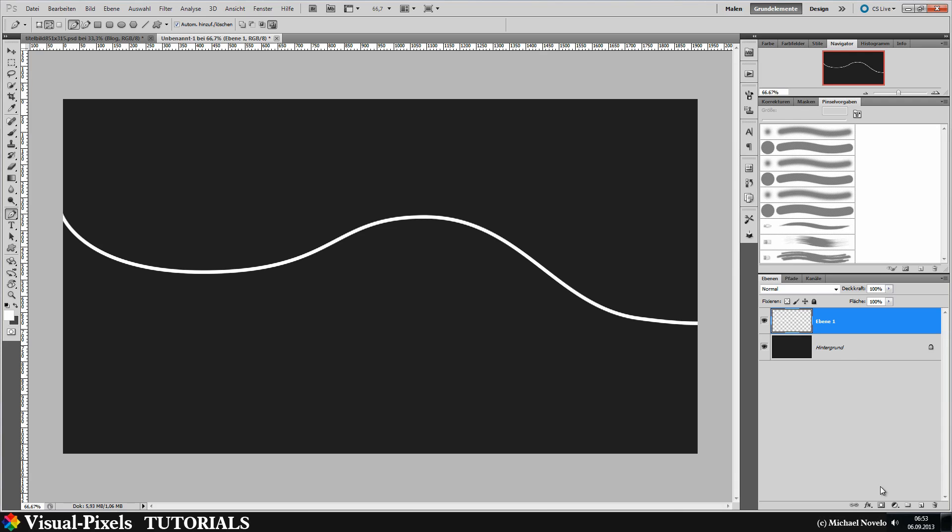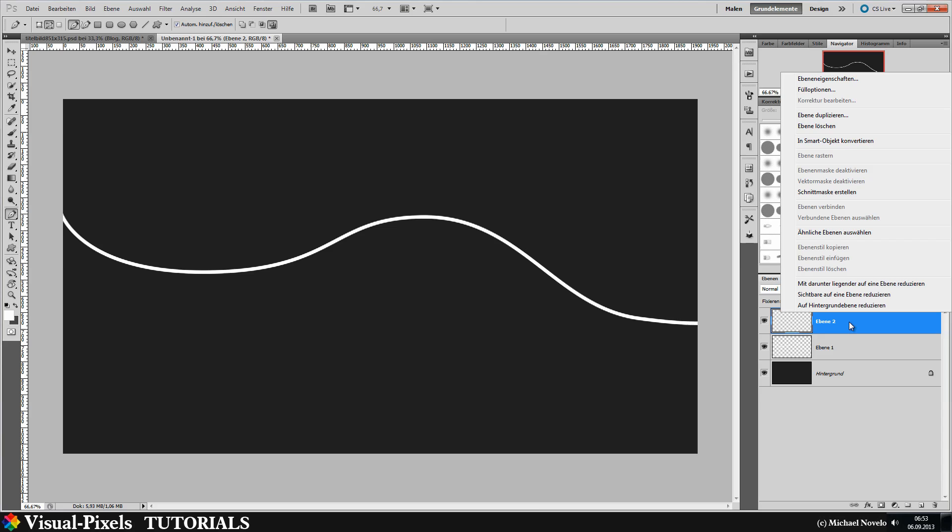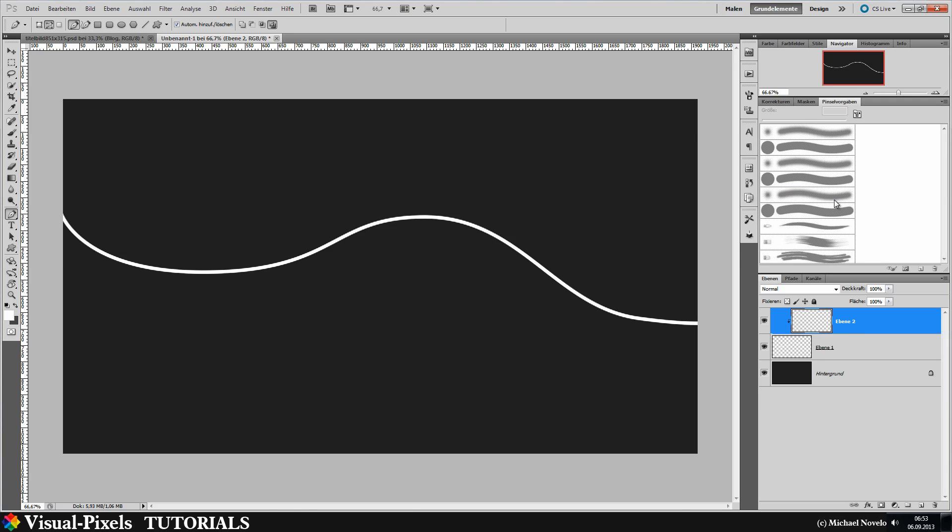And then we make a new layer here and we make it to a clipping mask. Something like that. And you can see that this is a clipping mask because of this little, it's a little bit inwards and there is an arrow here.